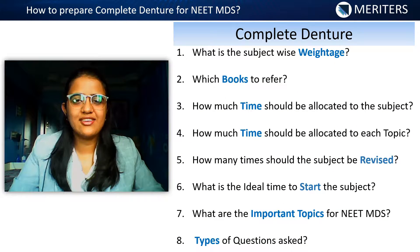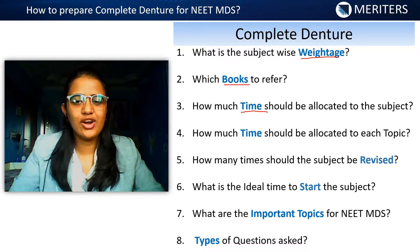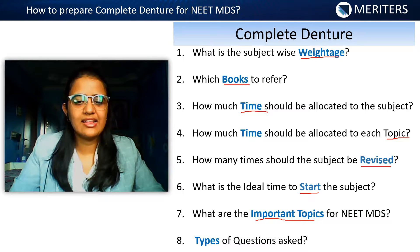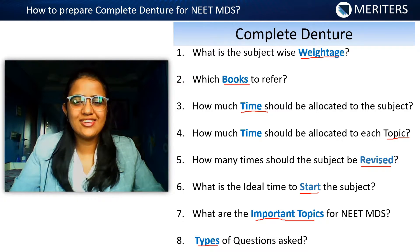Whenever you start with any subject, you have certain doubts: what is the weightage of this subject, which books to refer, what is the time allocated, what is the topic-wise distribution, how many times should it be revised, what is the ideal time to start, the important topics for NEET MDS, and the type of questions asked. If these questions are bothering you, this video will surely help you.